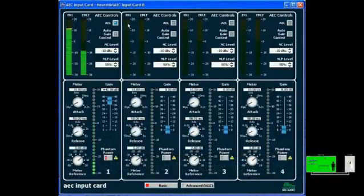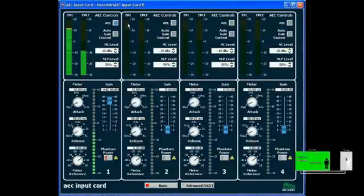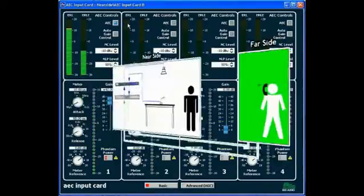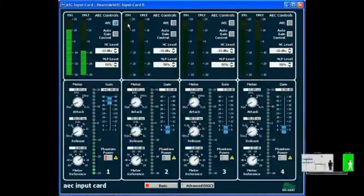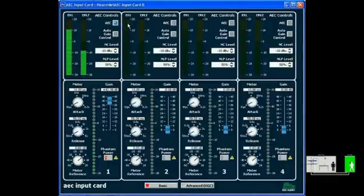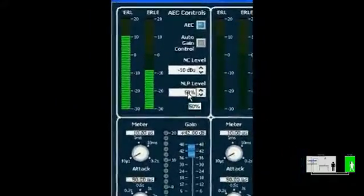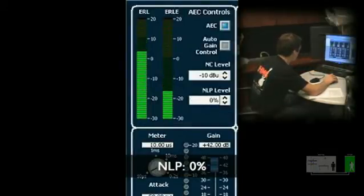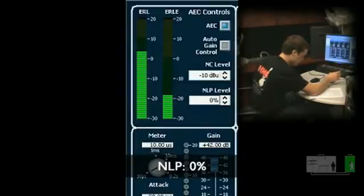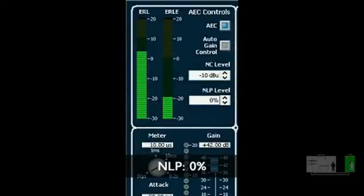Let's listen to NLP's effect by jumping to the far side's perspective. Let's hear what it sounds like without any NLP — when the far side hits number 5, I'll set the NLP to 0%. Testing 1, 2, 3, 4, 5, 6, 7, 8, 9, 10. Yes, I can now hear the echo created by the acoustics in your room.